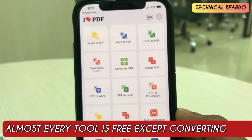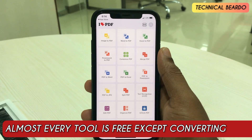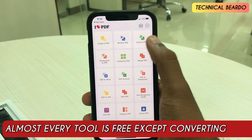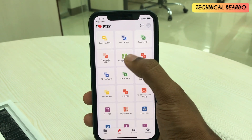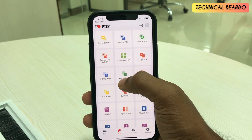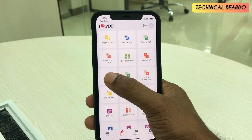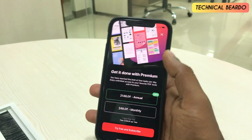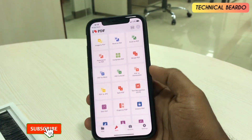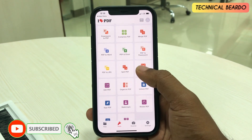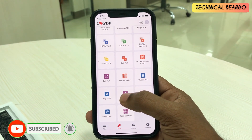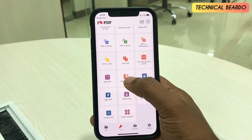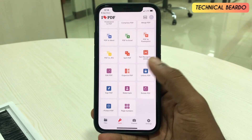Almost all tools are free except certain conversion tools like PDF to Word, Word to PDF, PDF to PowerPoint, or Excel to PDF — those are paid or premium. But all the basic tools required to edit PDFs are completely free, like watermark, edit PDF, sign PDF, and compress PDF.